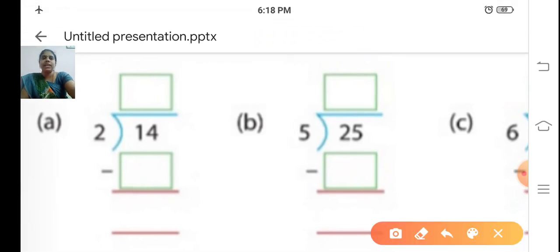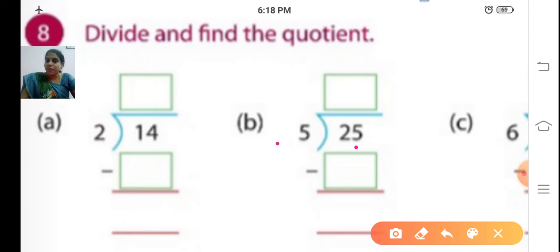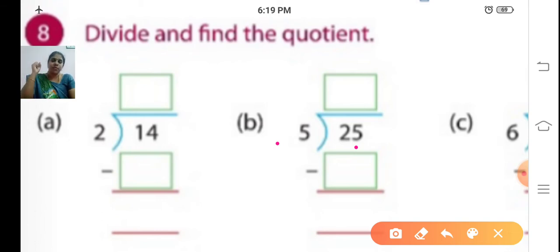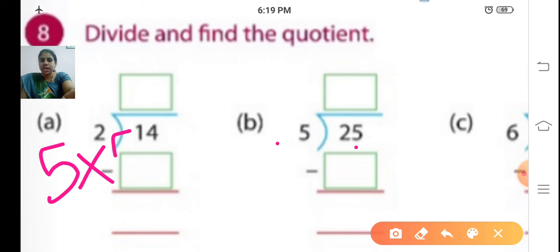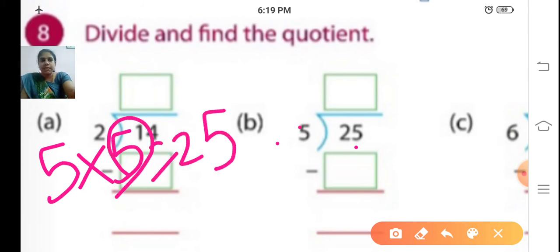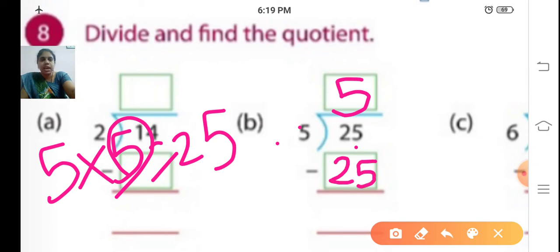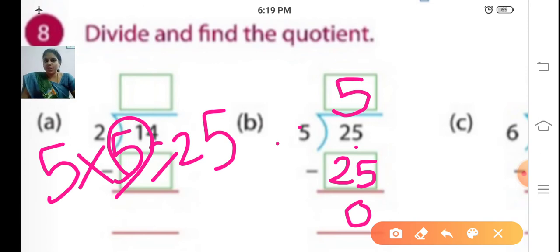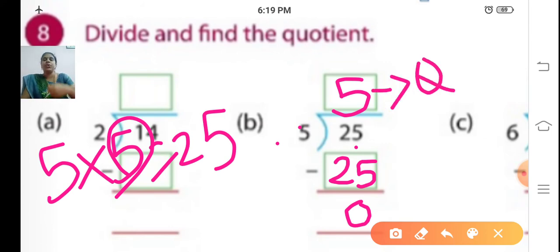Sum B: 25 divided by 5. In the 5 times table, when will you get 25? Five 1s are 5, five 2s are 10, five 3s are 15, five 4s are 20, five 5s are 25. So write 5 at the top, write 25 below the dividend, and subtract: 25 minus 25 is 0. The quotient is 5. Q-U-O-T-I-E-N-T — quotient.